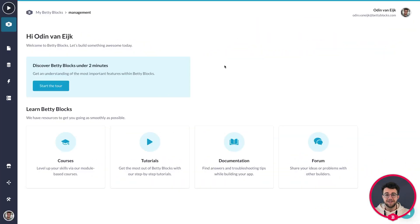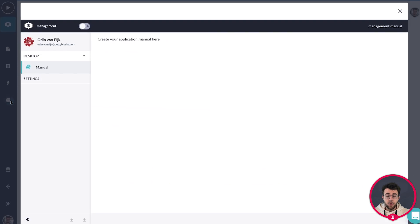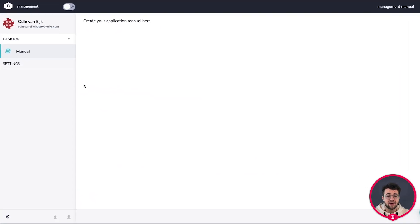You can find the back office underneath the back office icon on the left-hand side in your builder bar. If you open the back office, a new window opens up with the back office feature from Betty Blocks, and the first thing you see is some sections and some predefined views.